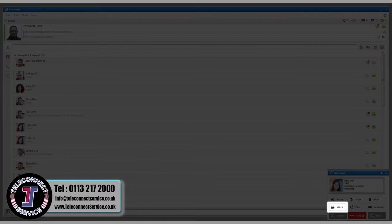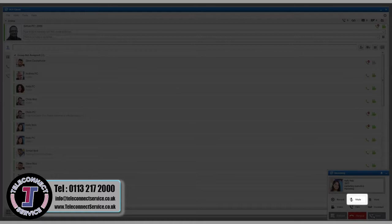Start a video call. Place the call on hold. Pressing hold again will reconnect to the call. Mute the caller. And finally, place the call in Park.